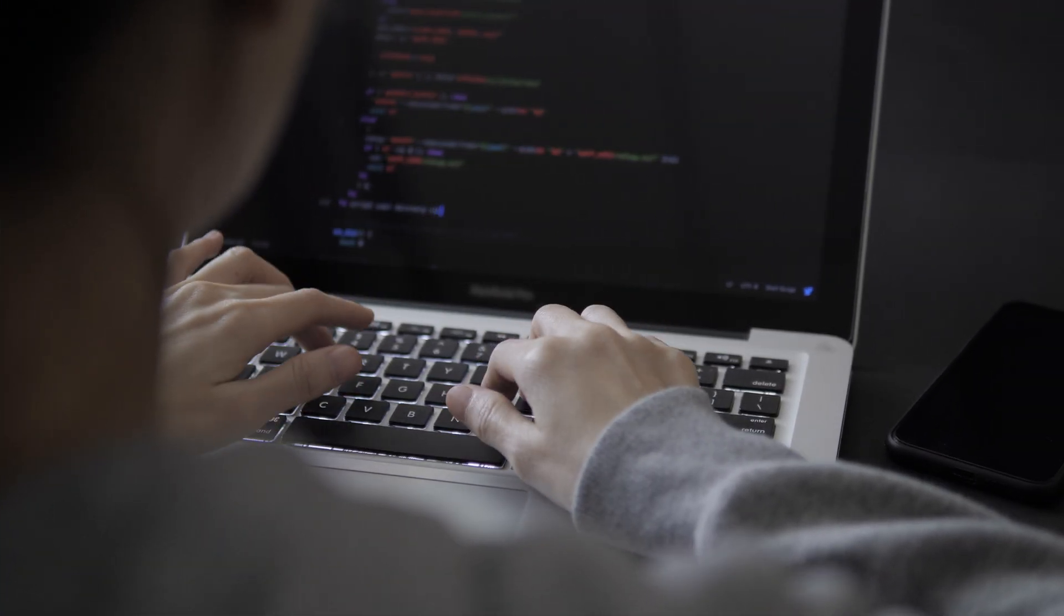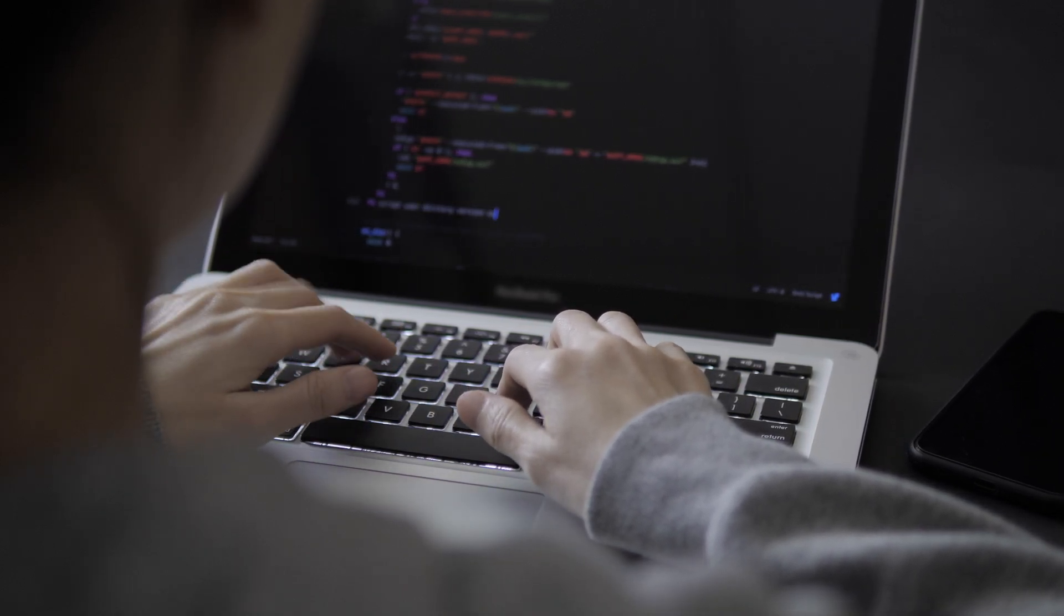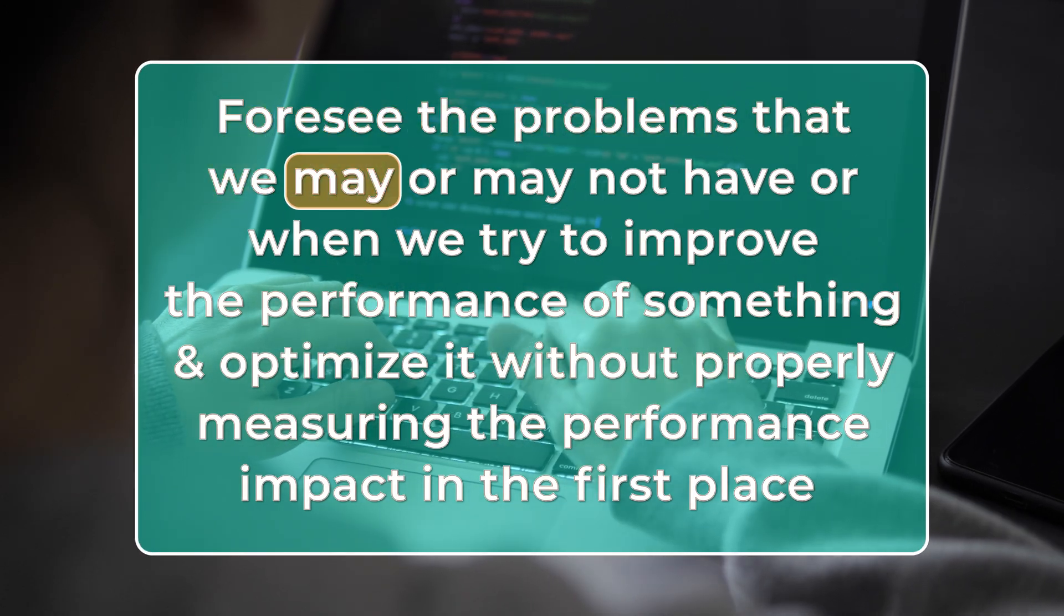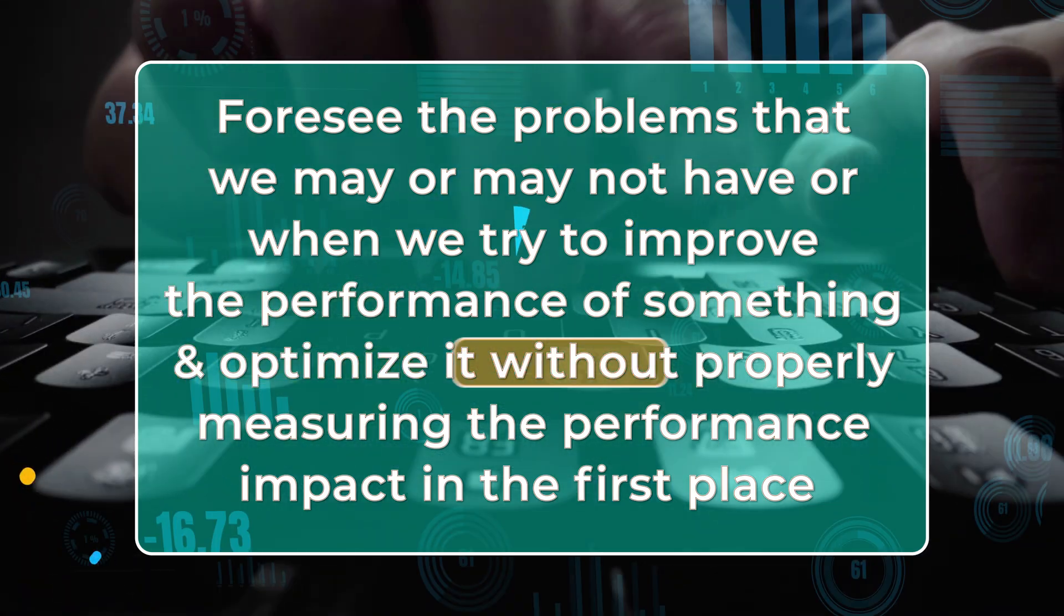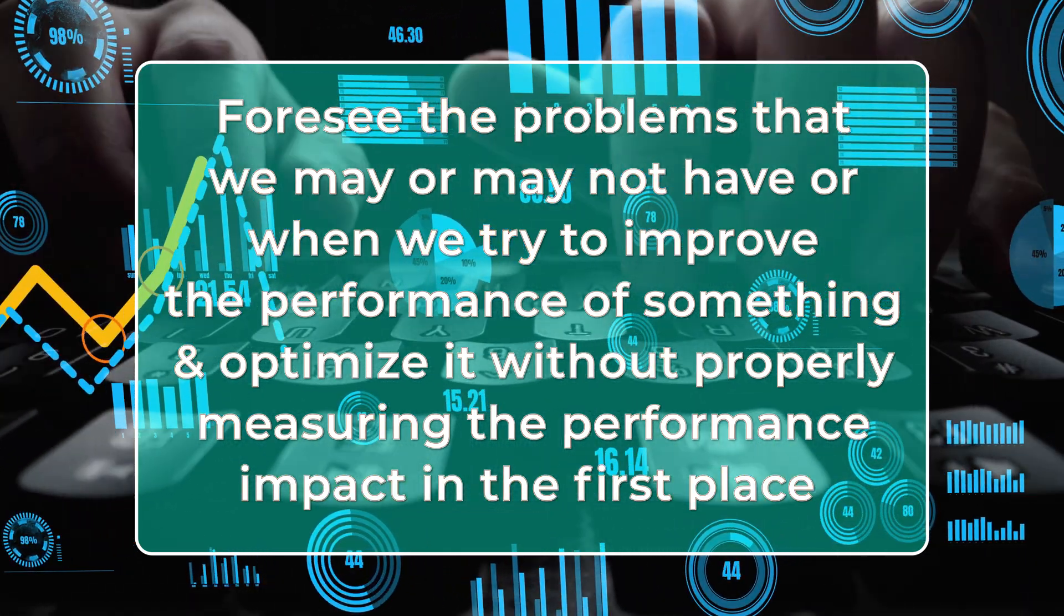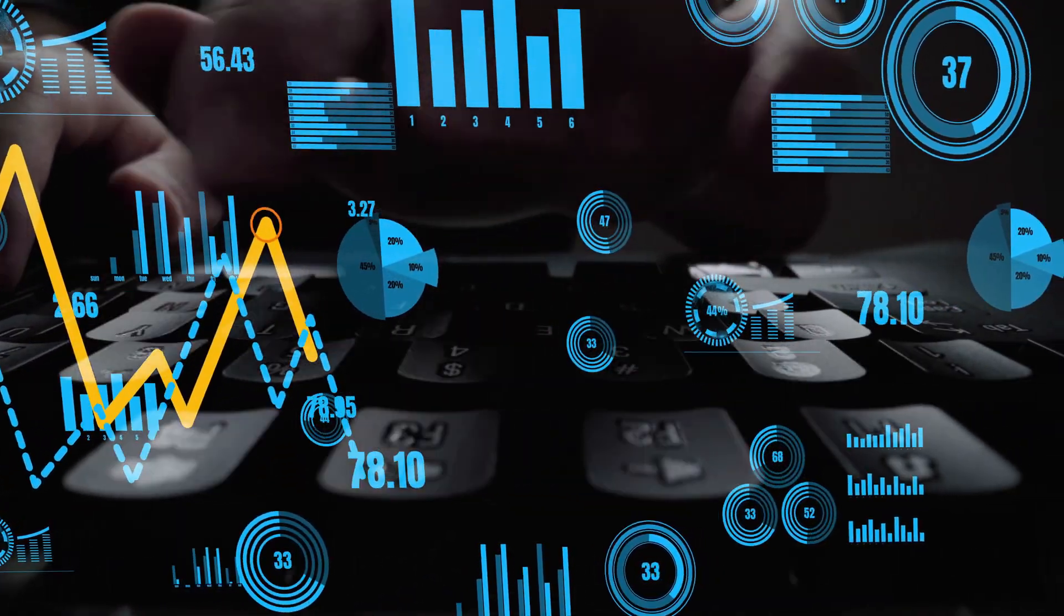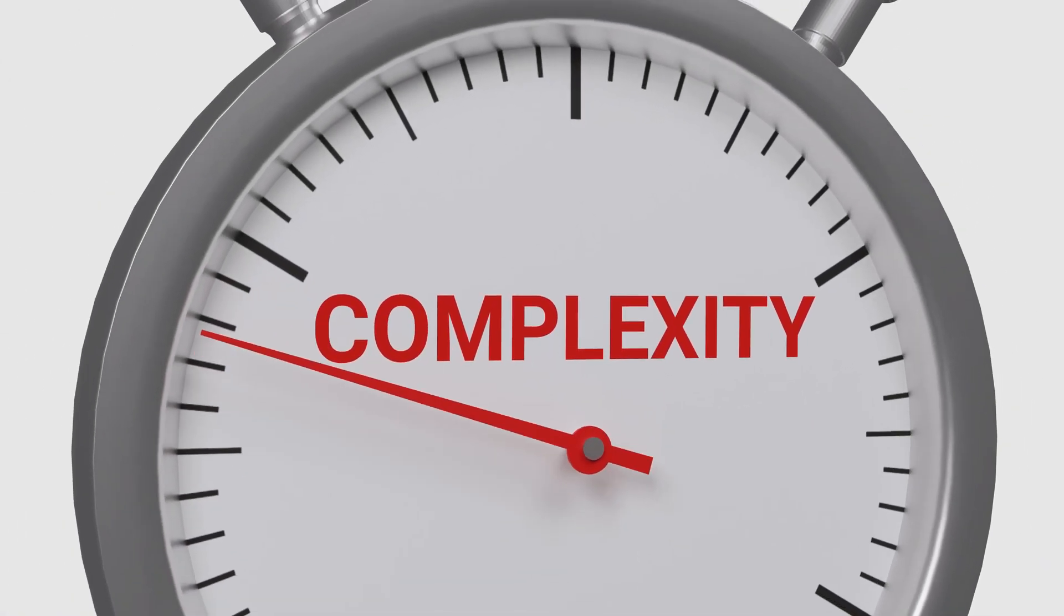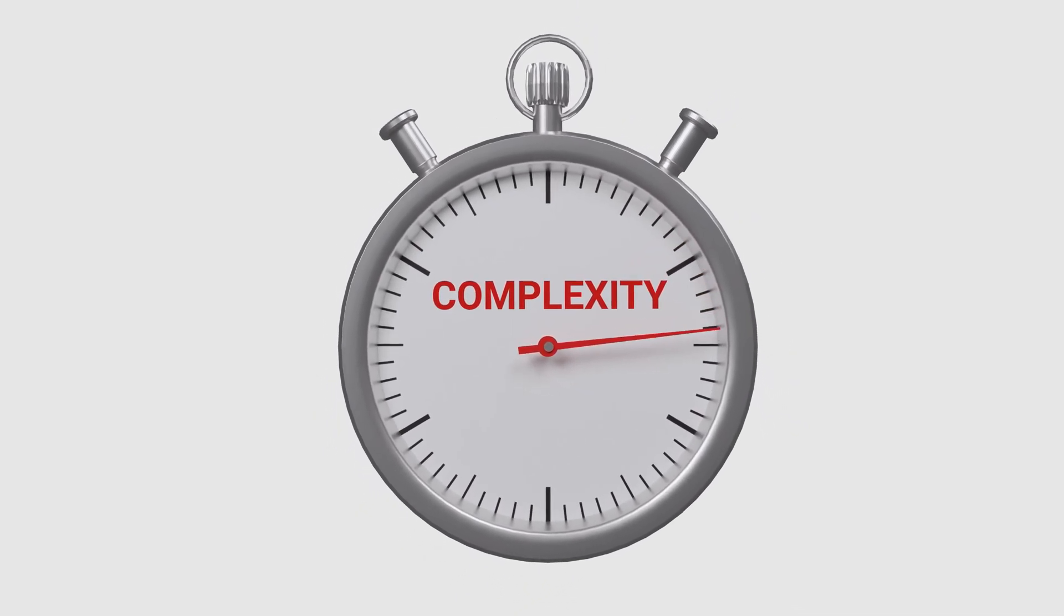Premature optimization is something that is sort of a bit difficult to spot and we usually spot it after it's too late. It's when we basically try to foresee the problems that we may or may not have or when we try to improve the performance of something and optimize it without properly measuring the performance impact in the first place. This usually leads us to making such optimizations and refactorings early on which leads to unnecessary abstractions and complexity that can make it harder to maintain and understand the code base. Especially for other developers working on the same application.